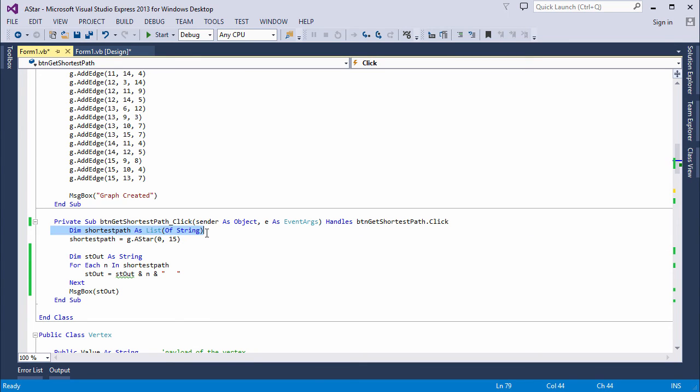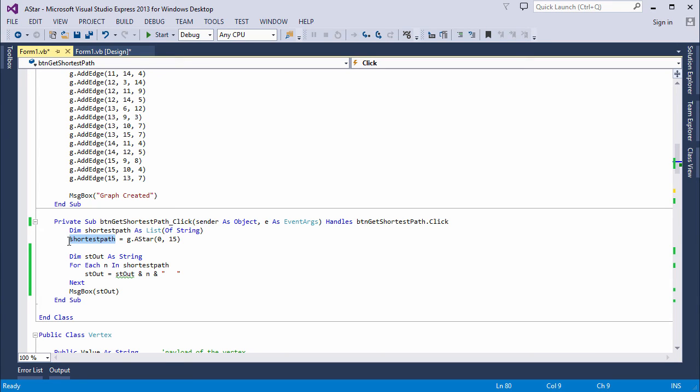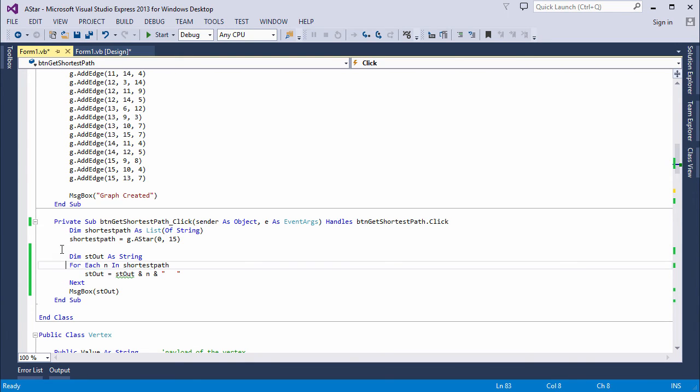You can see here I'm declaring another list of strings which will hold the path information that comes back. I'm calling the A-star method of my graph object. I pass it the start and the destination. So this list will contain the path information I'm looking for. And I've got a little loop here which will just scan through it and display that information. It's just building a little output string. Let's see what happens then.